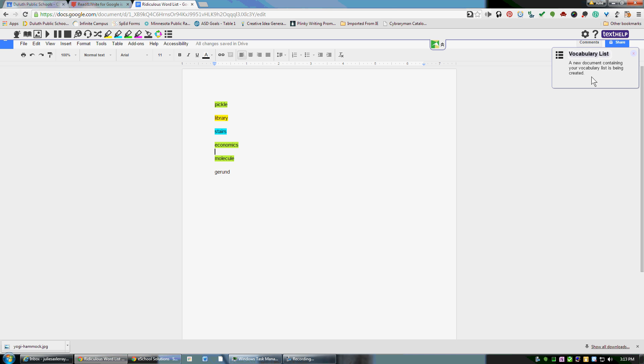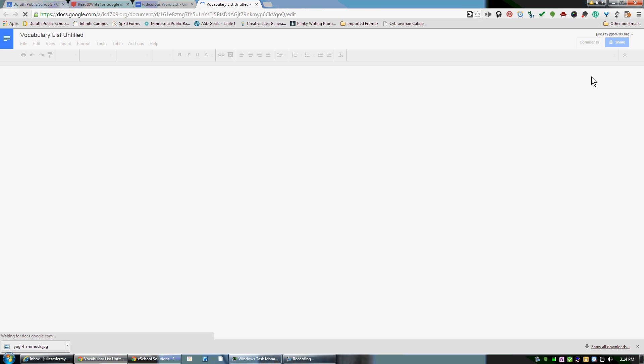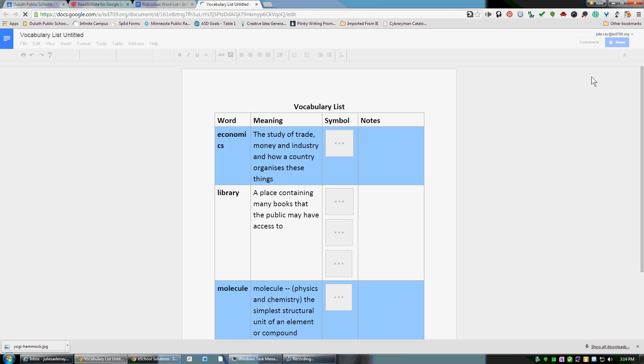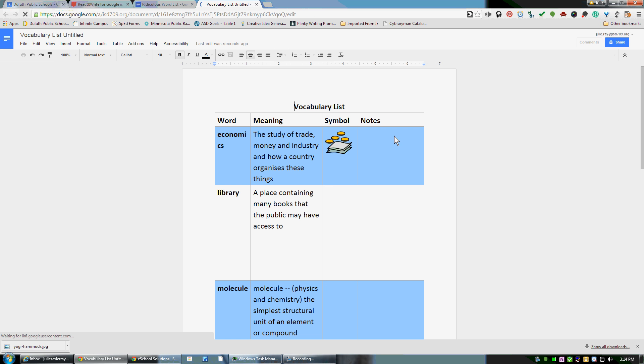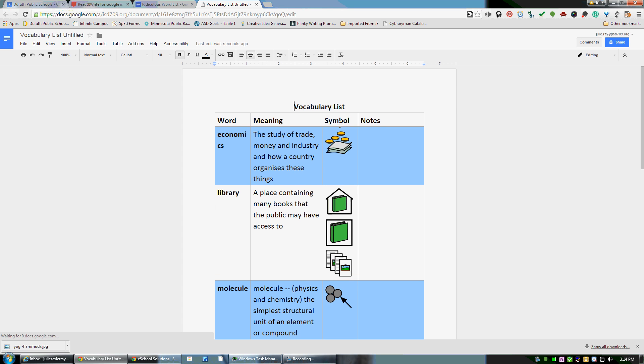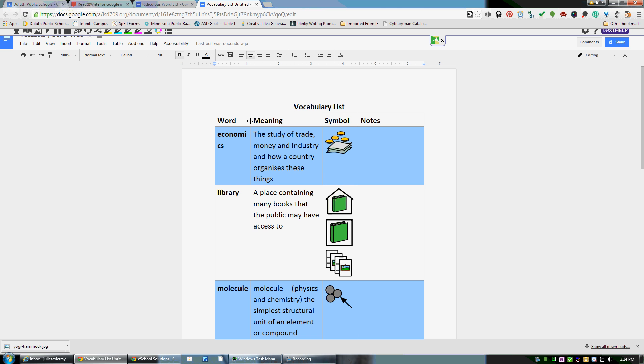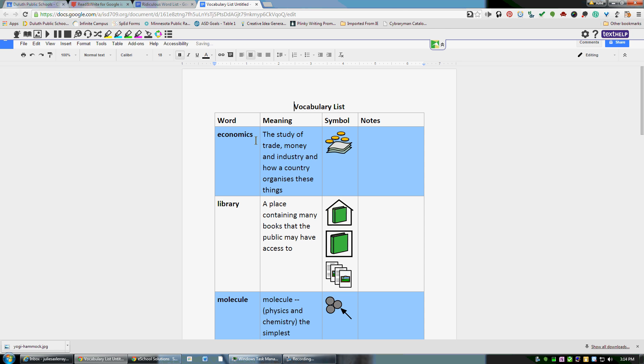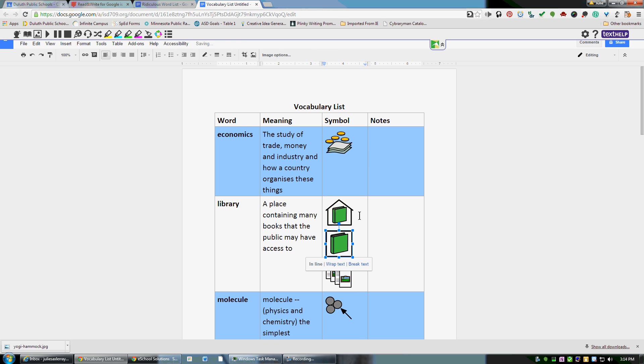Depending on how many words you have highlighted, this could take a little while to generate. Once it comes up, you'll see that it gives you the word, the meaning, a symbol, and room to take notes. You can adjust this like you would any table to make everything fit in the spaces that you'd like.